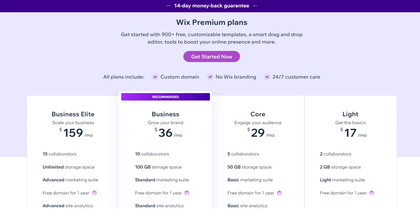Here is the Wix pricing as of the date of this show. You have the Business Elite, Business, Core, and Light plans. The Light plan is for simple informational sites and landing pages. They also have a free plan, which is best for testing due to limited features and ads. The Core plan is great to accept payments, start selling online, and build landing pages. The Business plan is for growing small businesses, and Business Elite is for successful online stores.